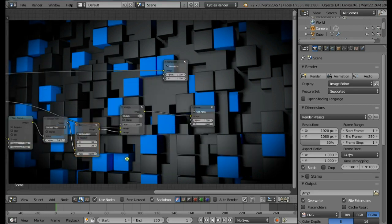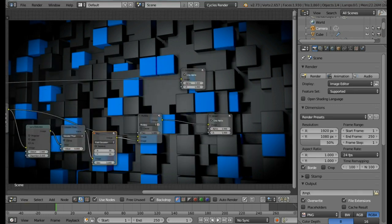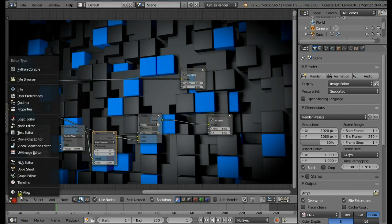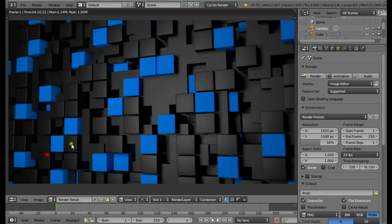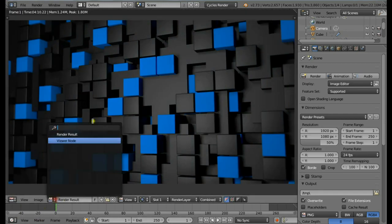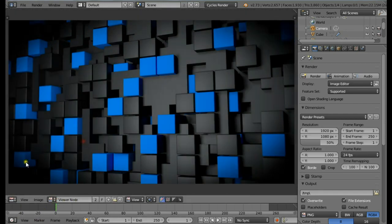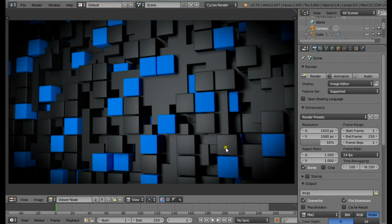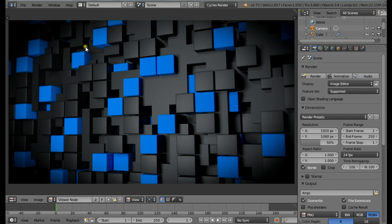So that's the tutorial guys, I hope you liked it. This was our render result. Change to the Viewer node. We're getting a nice rendered image. Now I can save this image by pressing F3 and save it on your drive. It's really nice because we added the depth of field - everything in the back is blurred out.